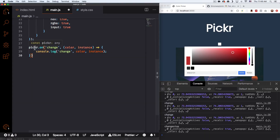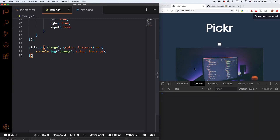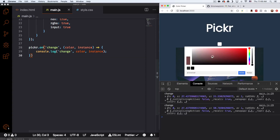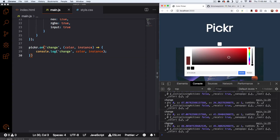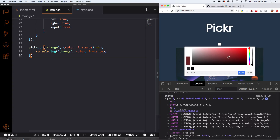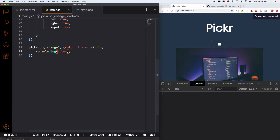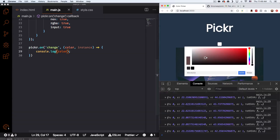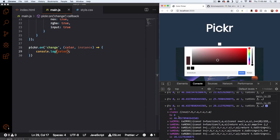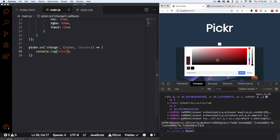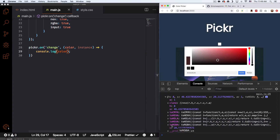Now we have pickR.on change, console.log change color instance. Let's see how that looks. Now we have change, and if you click here you have all the data — you have the color. So let's go ahead and console.log only the color. Let's click on it. There you go — now if I open this you can see we have data. What I want to do is get the RGBA.